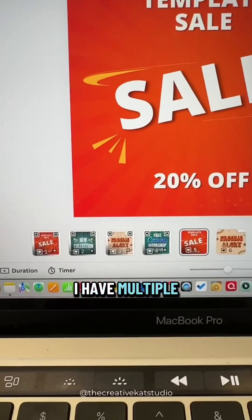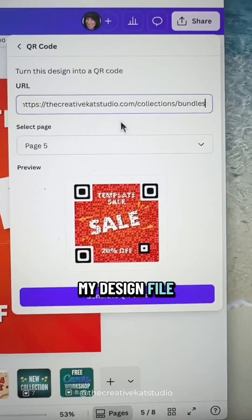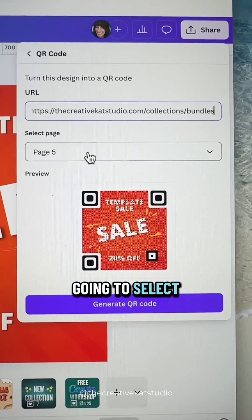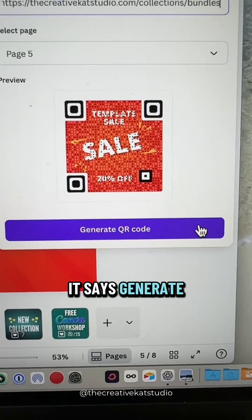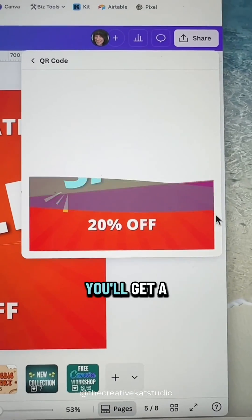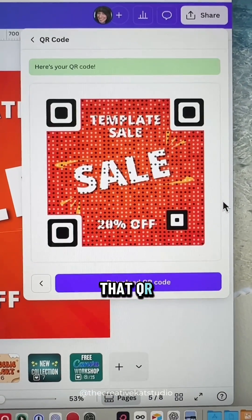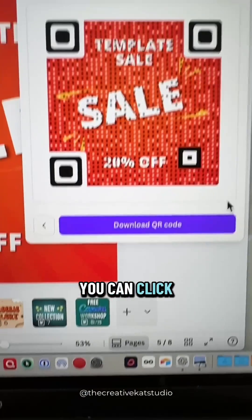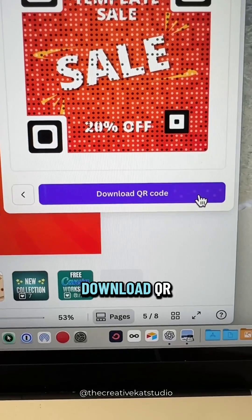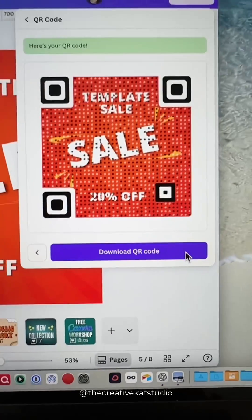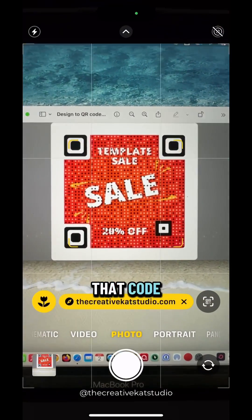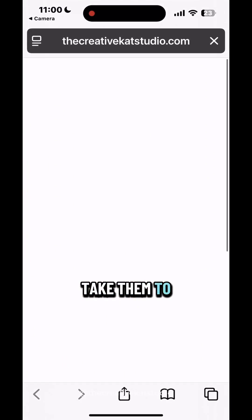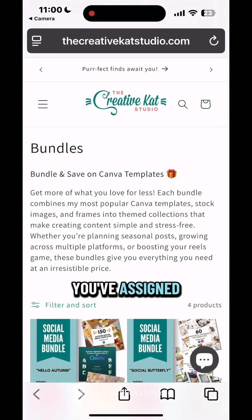I have multiple pages here in my design file so I'm only going to select page five, then click where it says generate QR code. You'll get a full preview of that QR code and then you can click download QR code. When someone scans that code it will automatically take them to the page that you've assigned.